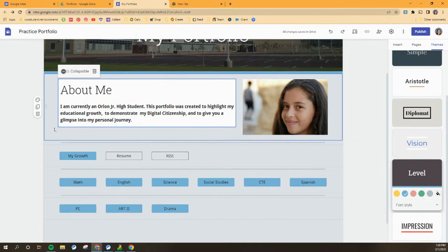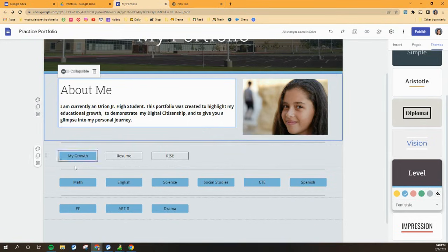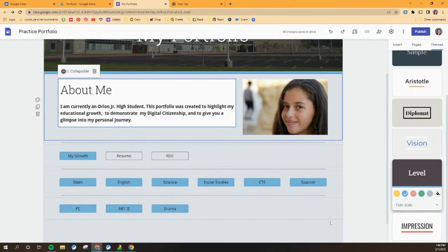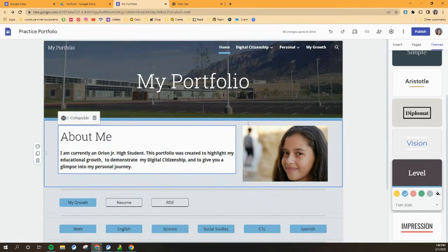So you have a lot of options as you're creating this to make it look however you want it to look. And so that is the end of our first tutorial. We've got lots more. We're going to talk about what all these buttons are down here at the bottom in our next video. So for today, have fun making your portfolio feel like you.